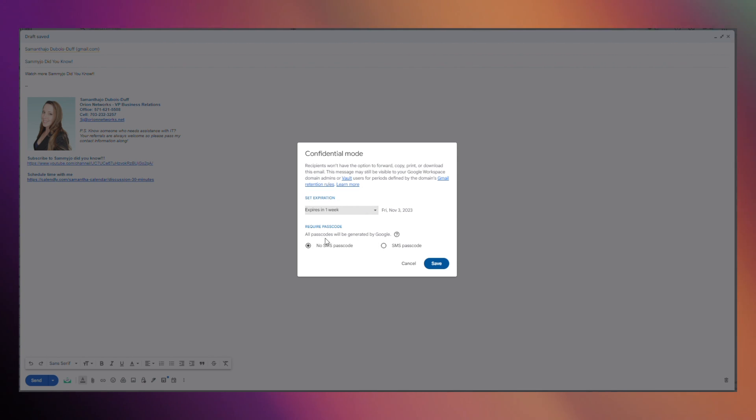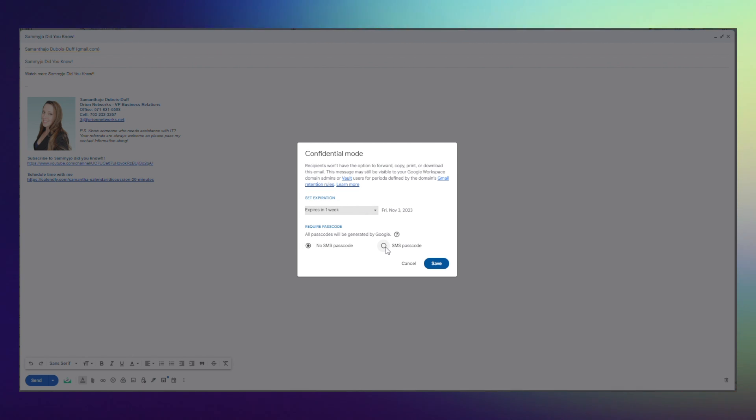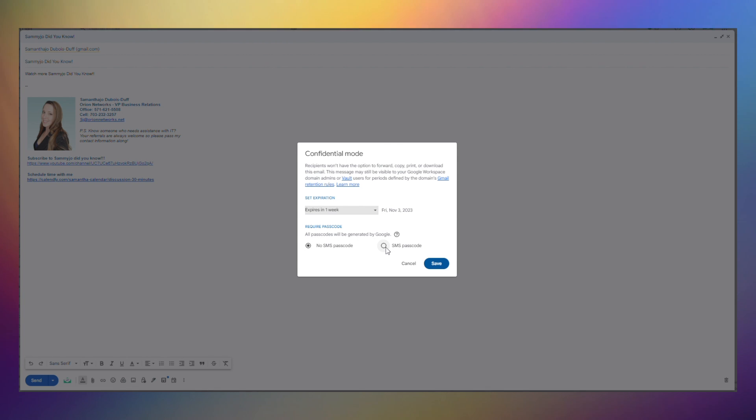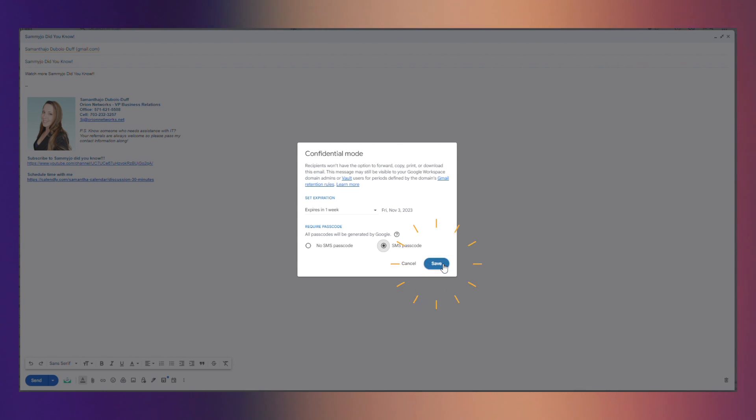If you would like to put a password all you have to do is toggle to the next option and go ahead and hit save.